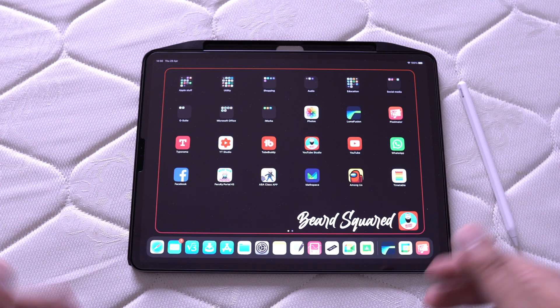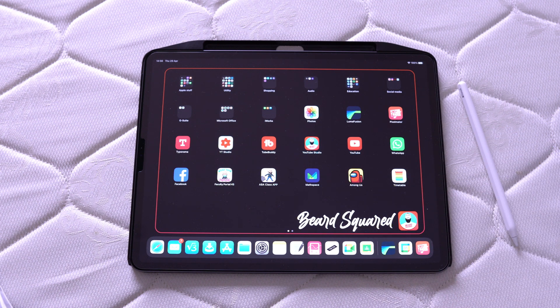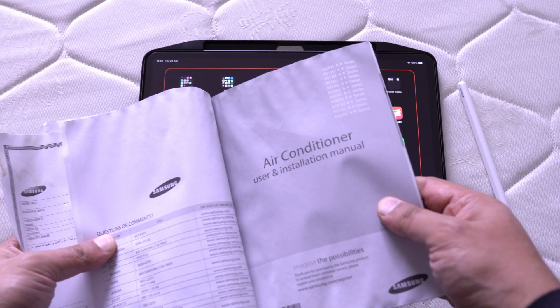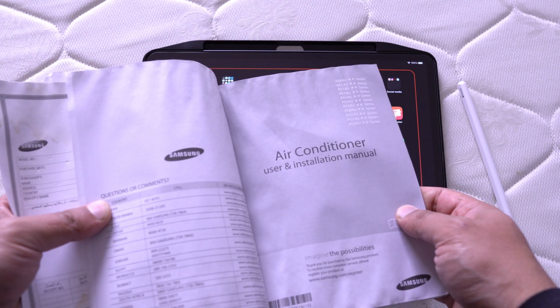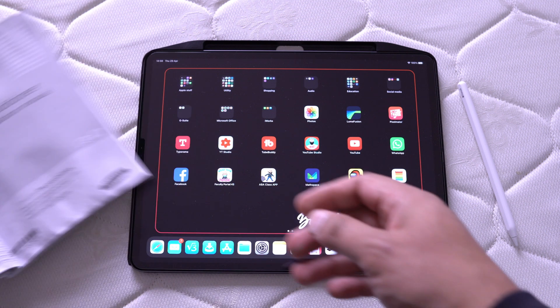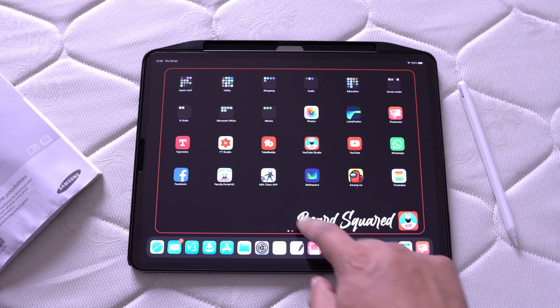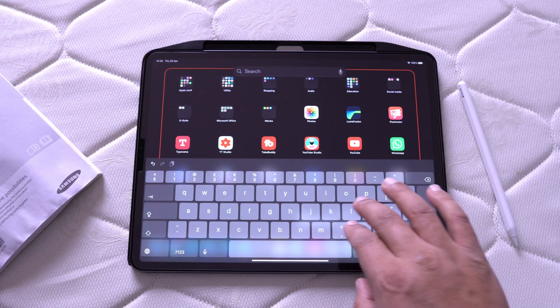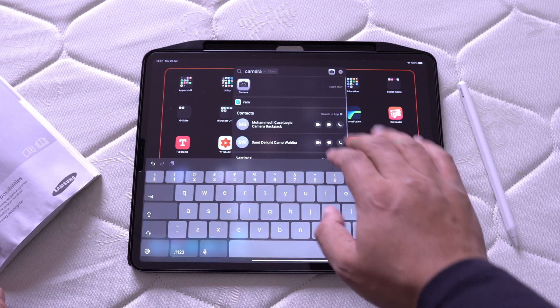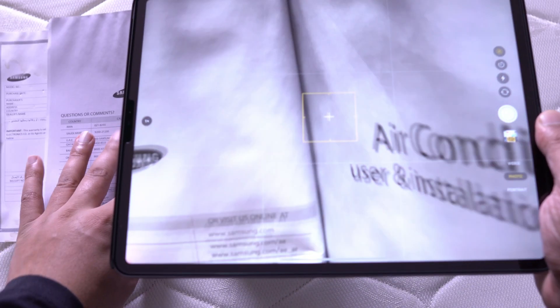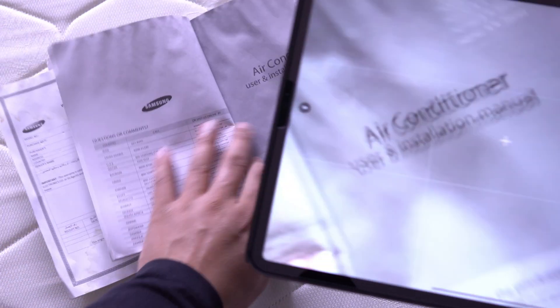The first thing he needs to do is take a picture of the text. I've just got an old manual for an air conditioner. You just need to take a picture using your camera. You don't need a specific app for this. I'm just going to take a picture of the text.